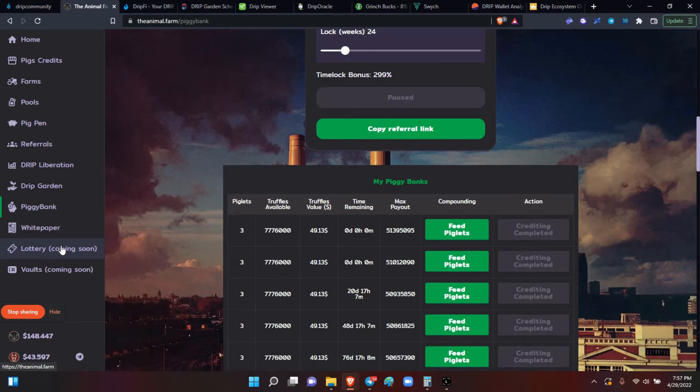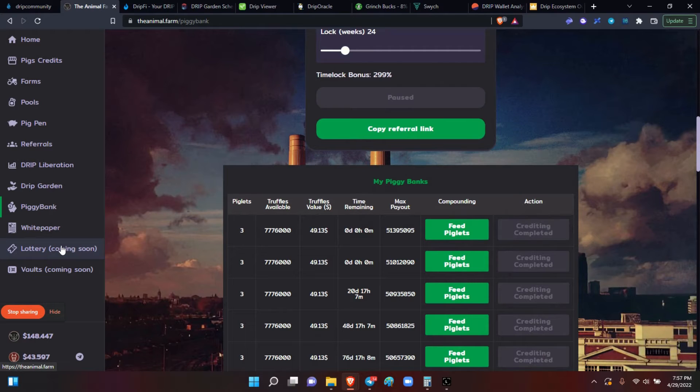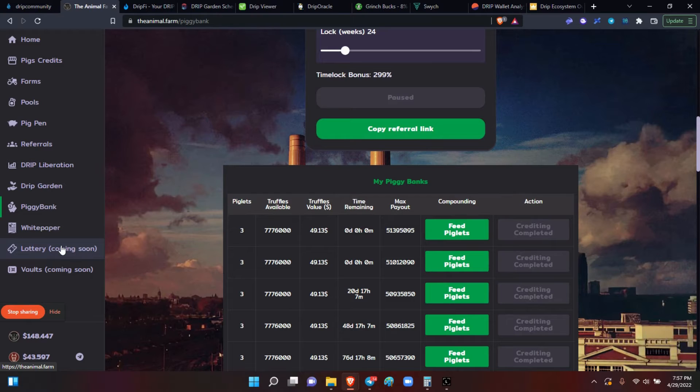So what I want you to do, if you have any questions at all and you haven't watched the videos, you might want to go to the series on the Animal Farm.